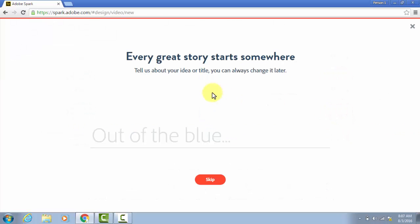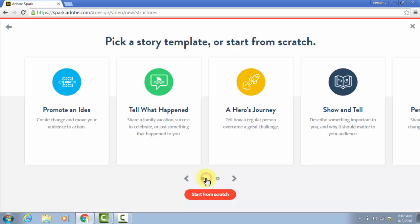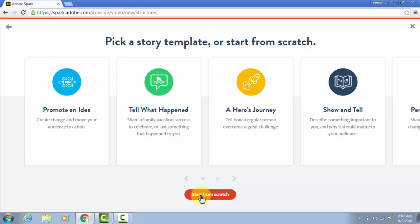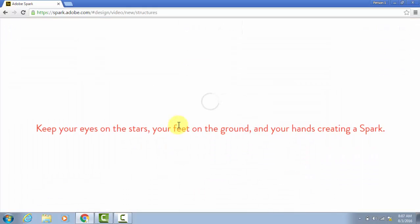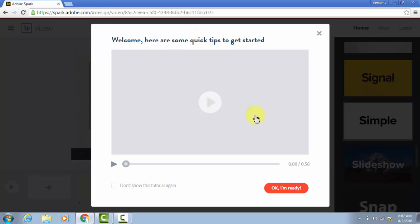It's going to give me some different options to set up right from the start, like I could title it. But I'm going to skip that, because we can choose all of this later. It has some templates. I'm going to start from scratch. It has this video if you want to watch it for quick tips. I'll close that.